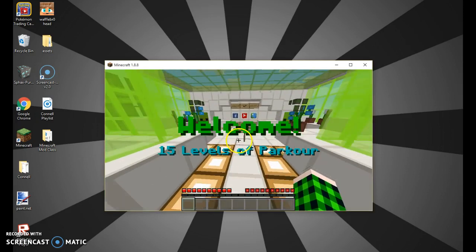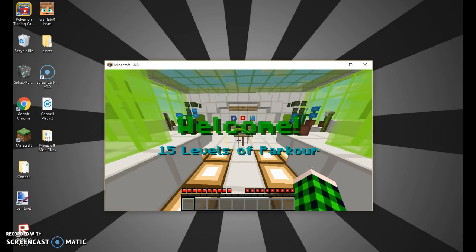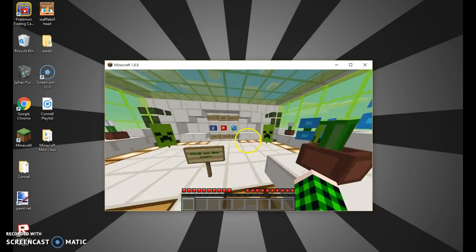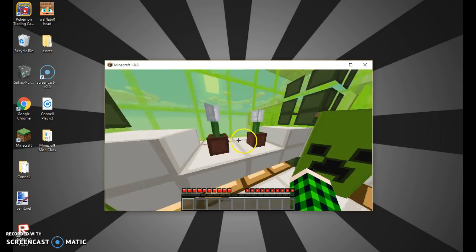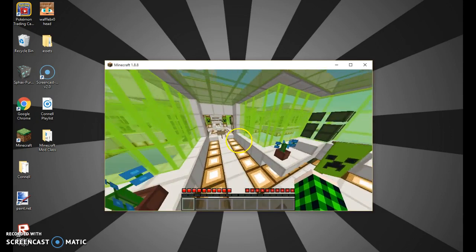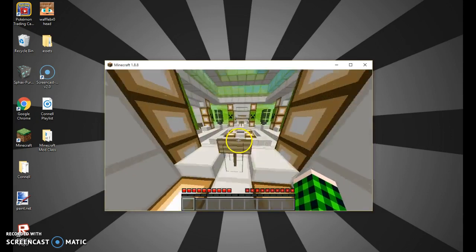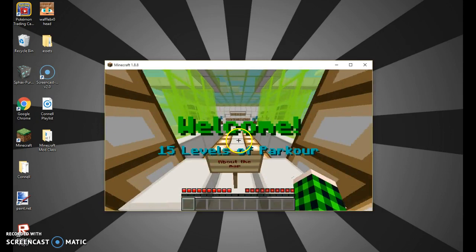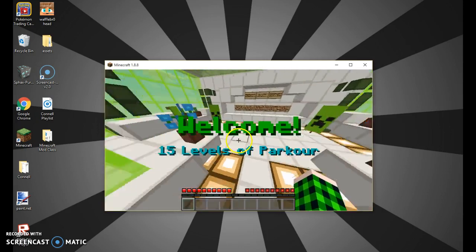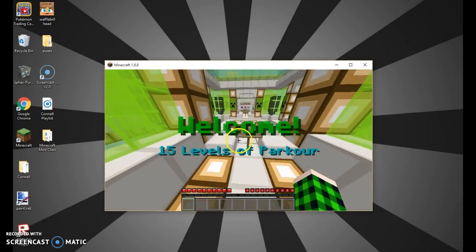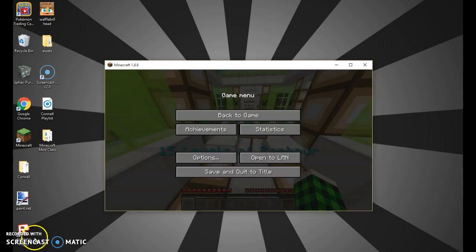Yeah, so thanks for watching and if you liked this video, be sure to like and subscribe for more Minecraft tip videos in the future and I'll see you guys next time.